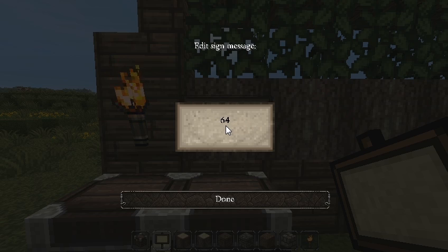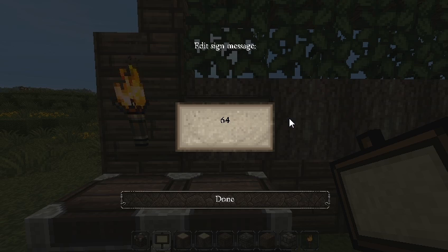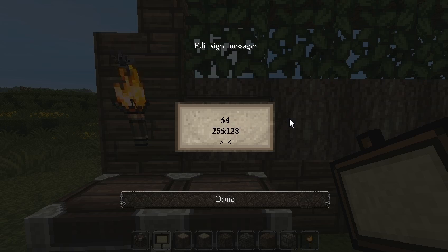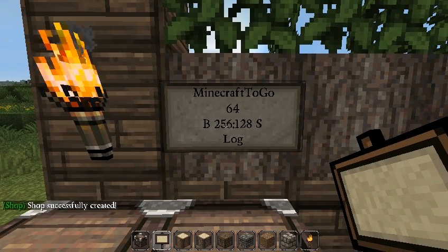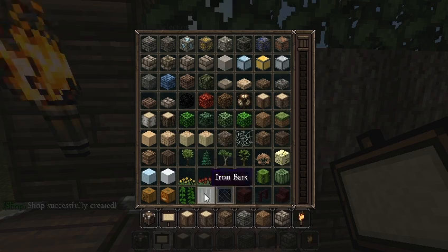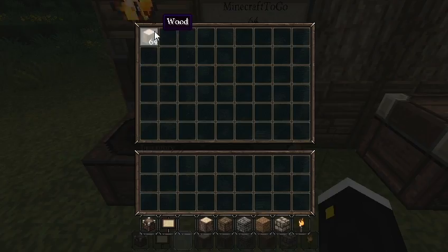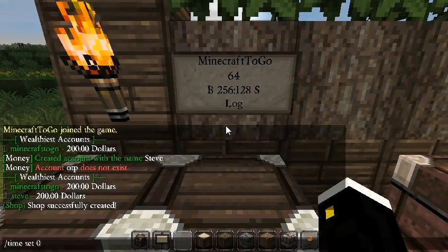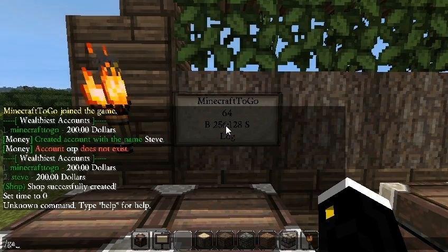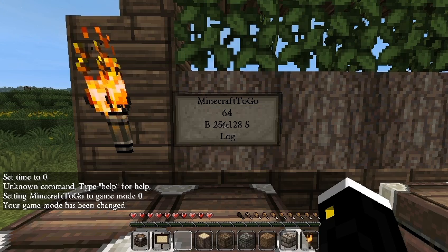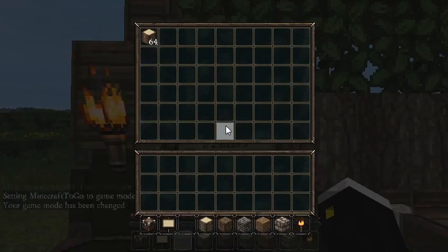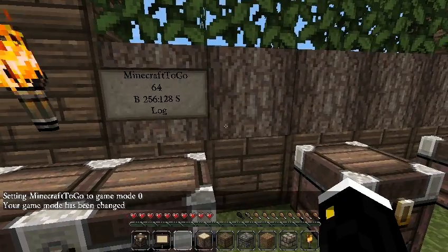The second line is the amount per transaction — let's set this to 64. The third line is the buy price, let's put 256. The fourth line is the sell price, let's put 128. Then put the item ID — I'll use 'log' for wood logs, item ID 17. Once created, the sign shows: buying for 256, selling for 128, and the item is log (item 17). Place some logs in the chest and other players can buy and sell.